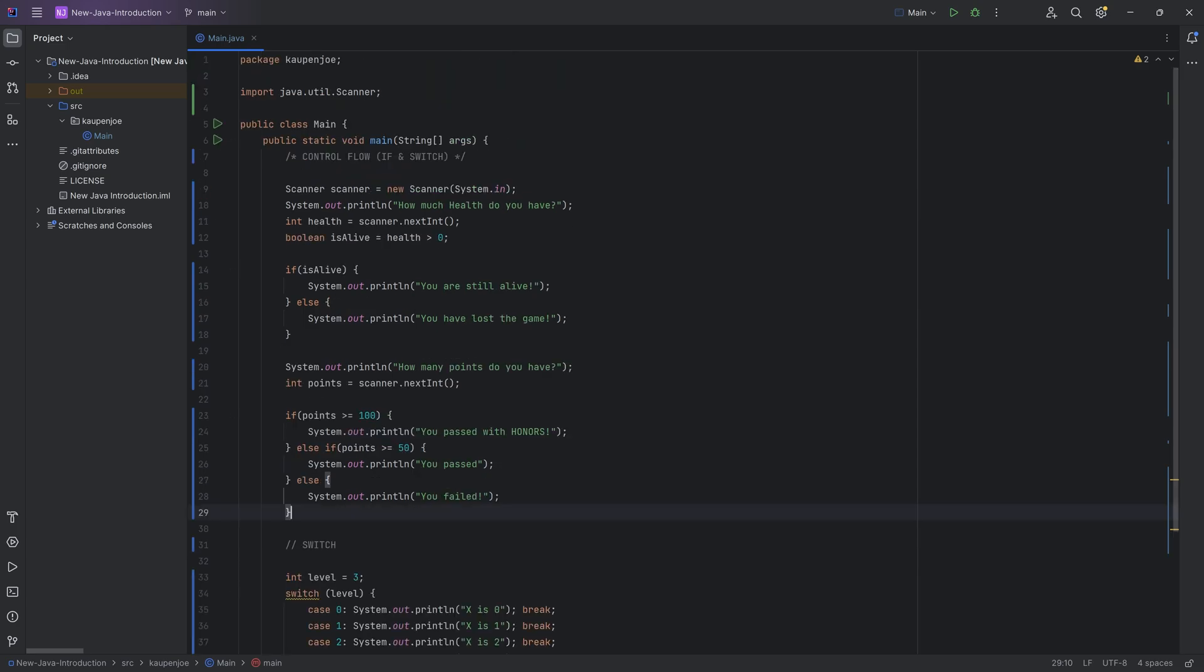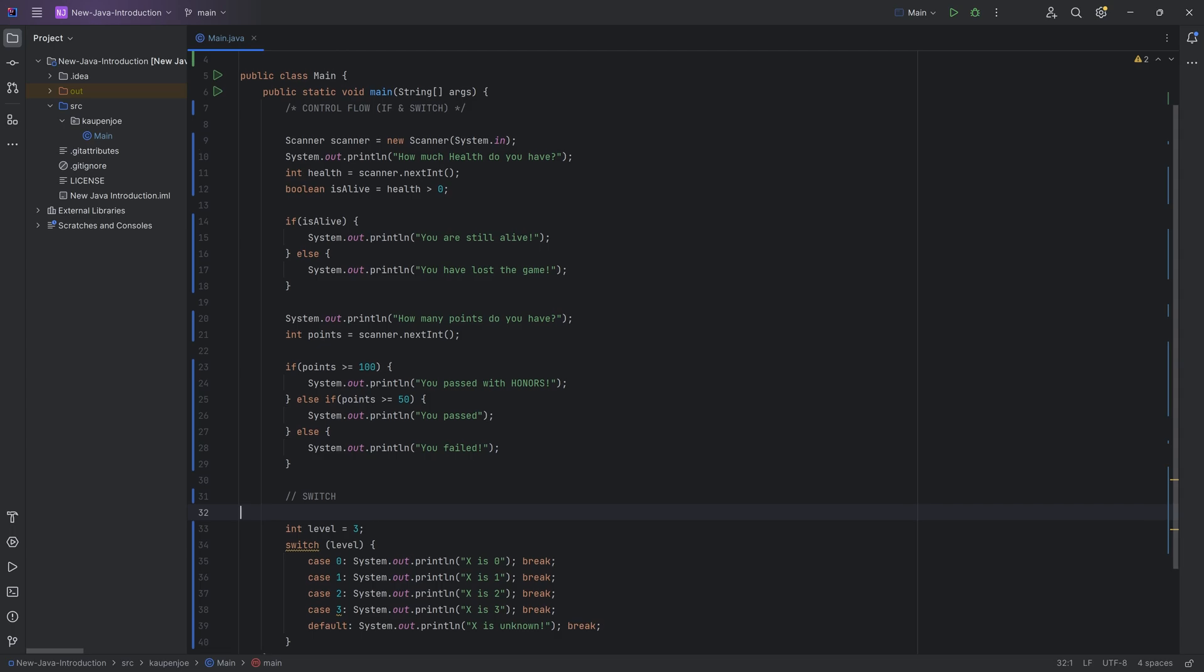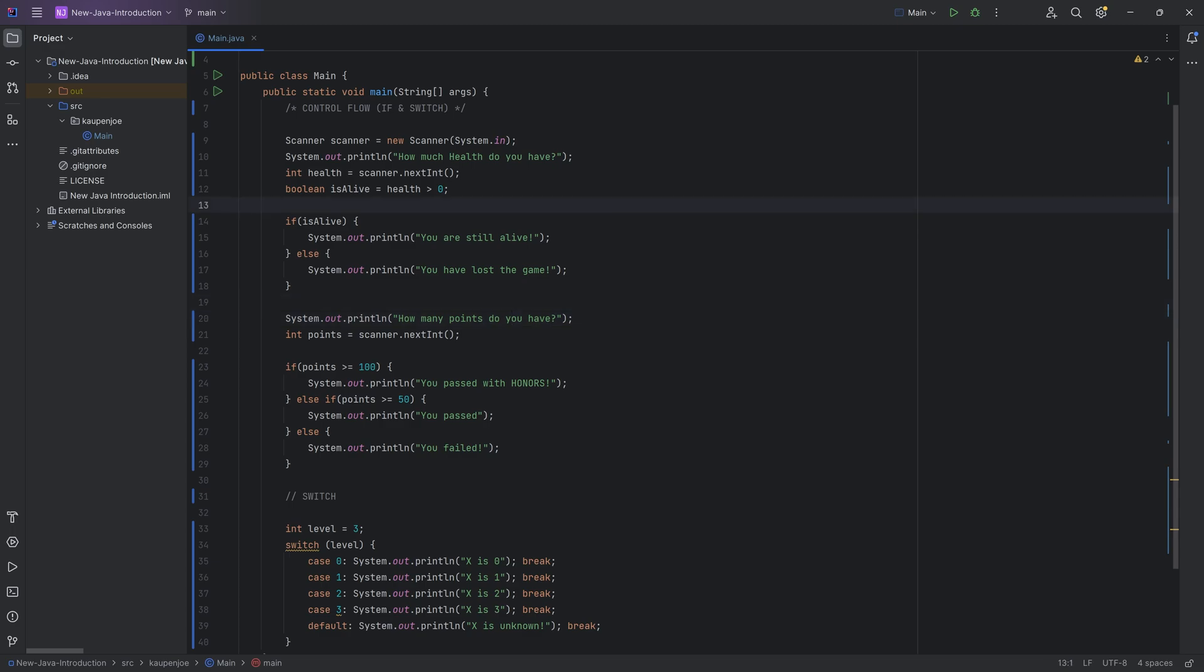But with that done, that is the control flow, if statements and switch statements. I cannot tell you enough how important the if statements are and also the switch statement, of course, as well. But the if statement is a foundational piece of programming, basically being able to control the flow and branch out into different parts of the code. And this can get, of course, way more complicated, which we will see in a couple of tutorials as well.